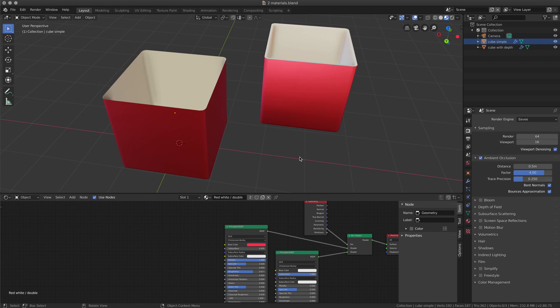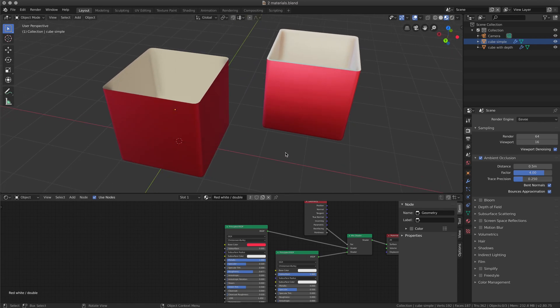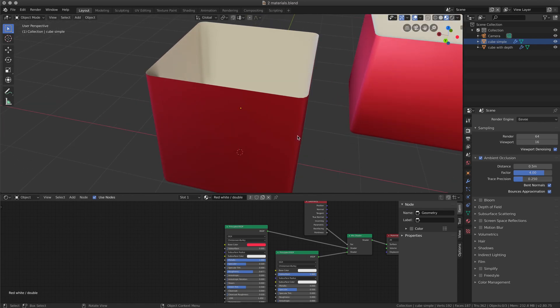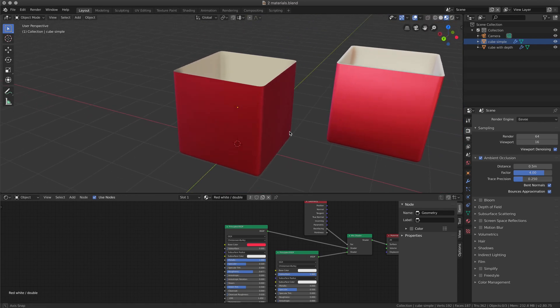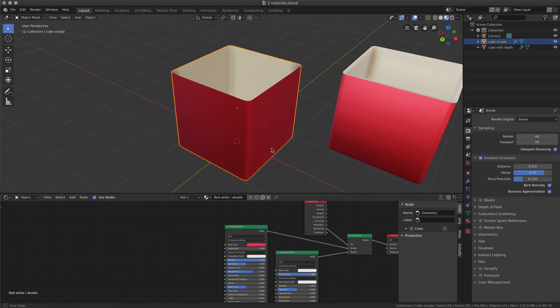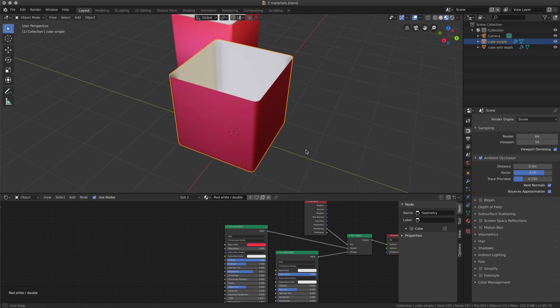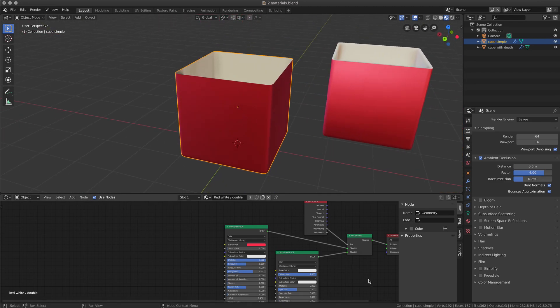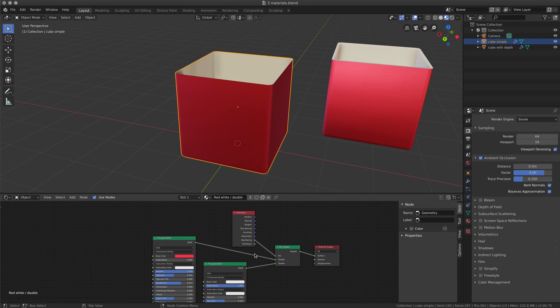Using the same technique, I am going to show you this other example, which is a box that has two materials, and I used the same technique.